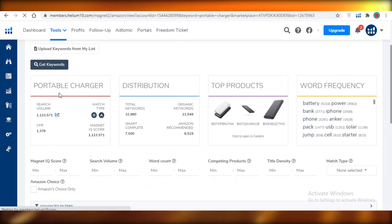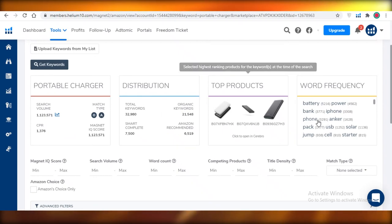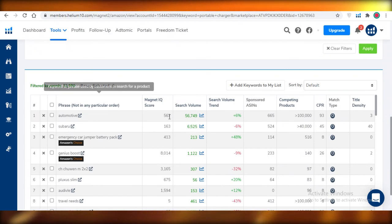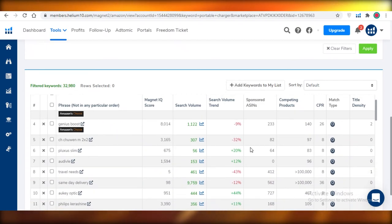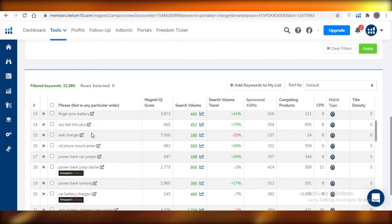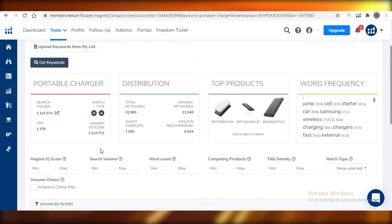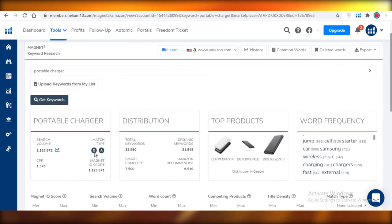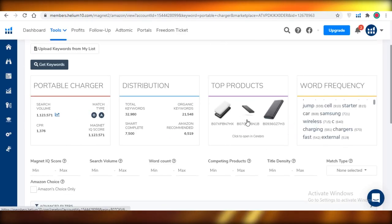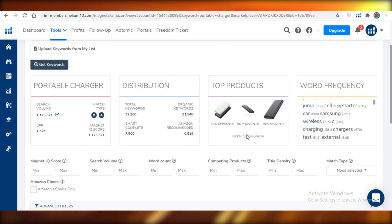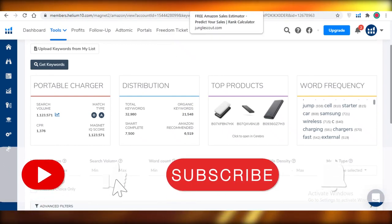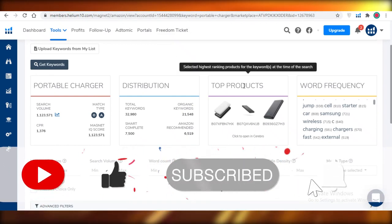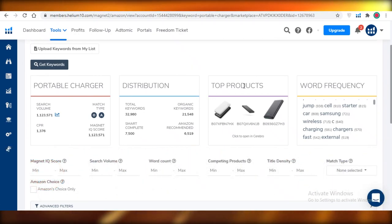The Magnet 2 tool isn't strictly a product research tool, but it's very helpful for product research because it gives so much more detail. You can see the search volume, CPR, match type, distribution, and top-rated products. Scroll down to see search volume trends — whether a keyword is on an increasing or decreasing trend. You can optimize your product listings based on Magnet 2 statistics, browse top products directly from the tool, and see exactly what you're competing against. These were all the tools I use for Amazon FBA product research — hope you found them helpful!